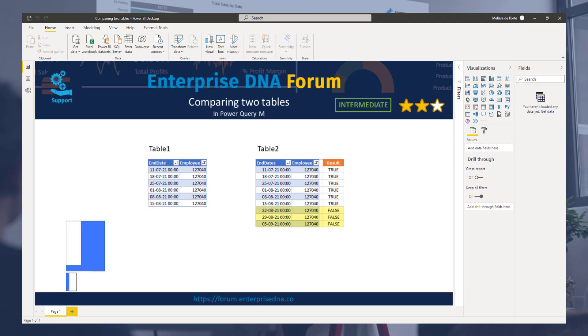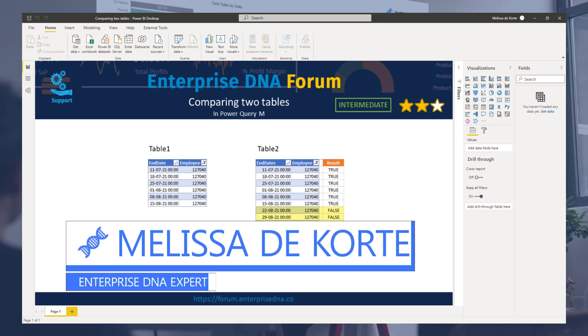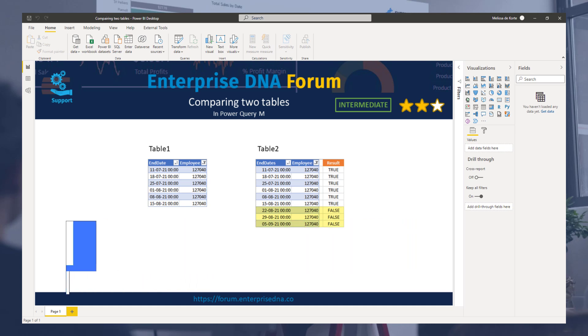Hi everyone, my name is Melissa. In this short video we'll compare two tables to isolate and report the differences.